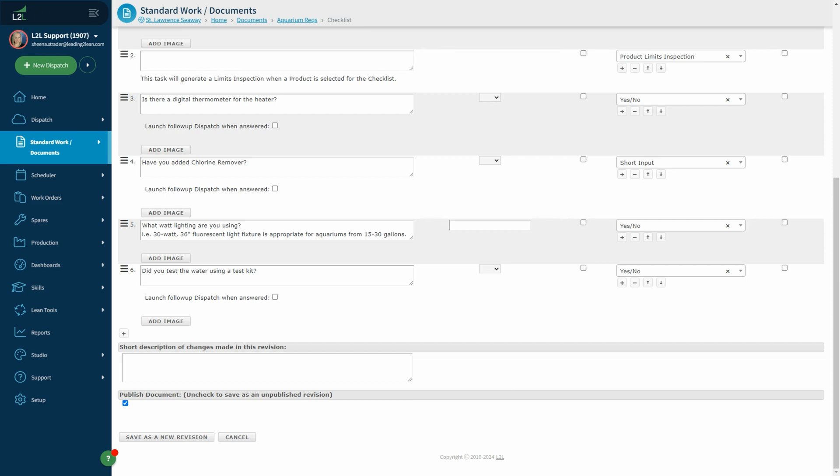This concludes the video on how to create a checklist. Thank you for watching. If you have any additional questions feel free to go to our other tips and tricks videos or reach out to us at L2L support.